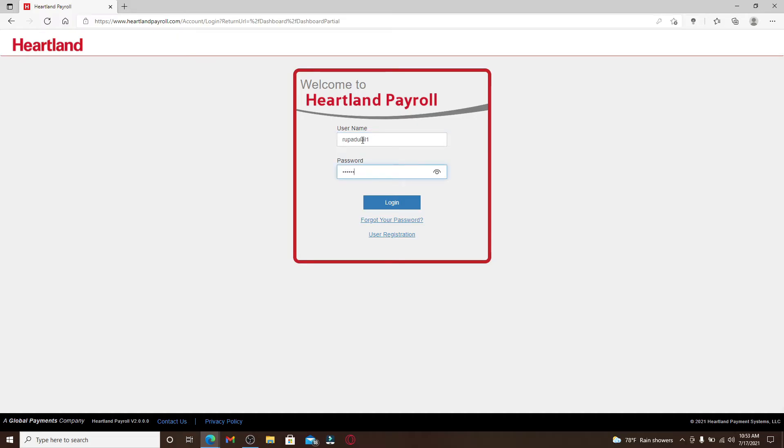Double-check your password by clicking on the eye icon in the right corner to make sure you've typed in the correct password before moving on to your account.